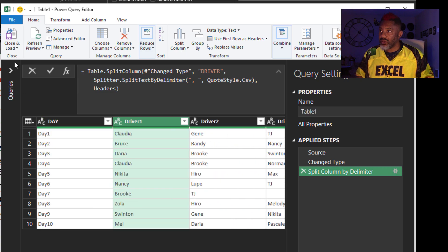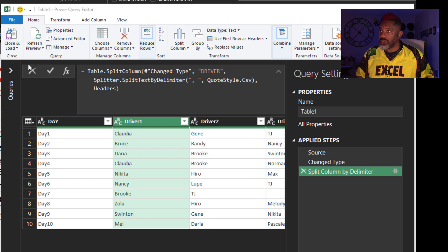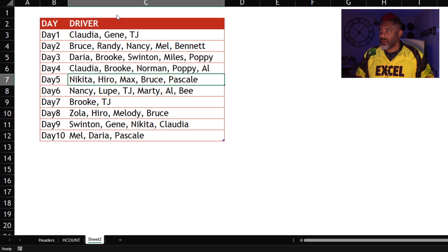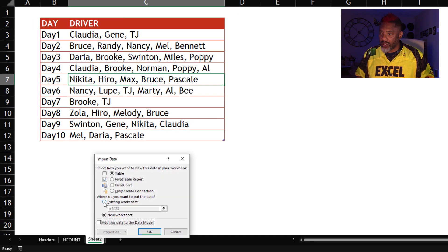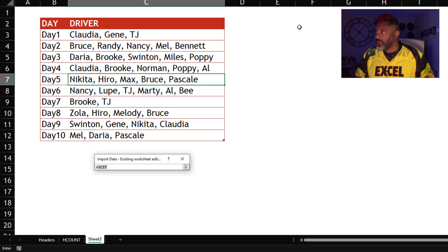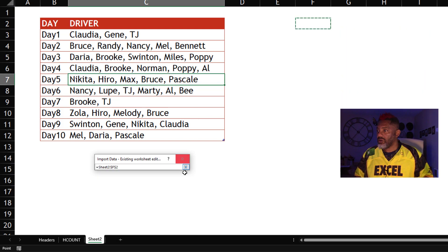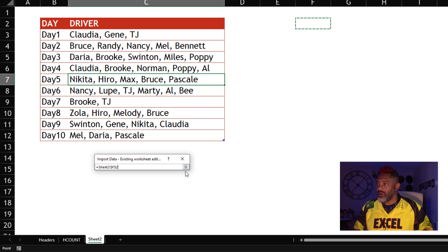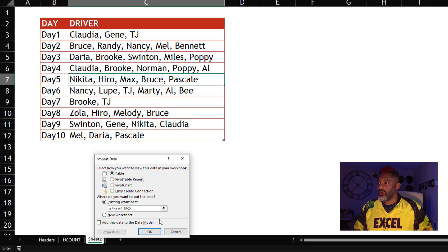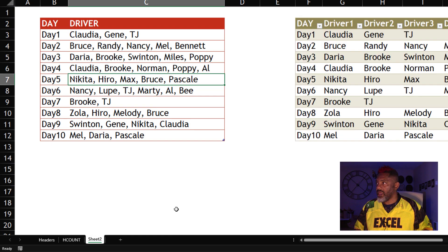All right. Close and load two. Existing worksheet. Let's put it right here. OK.